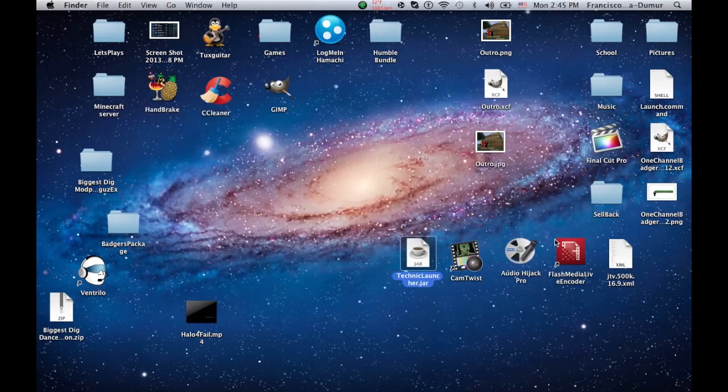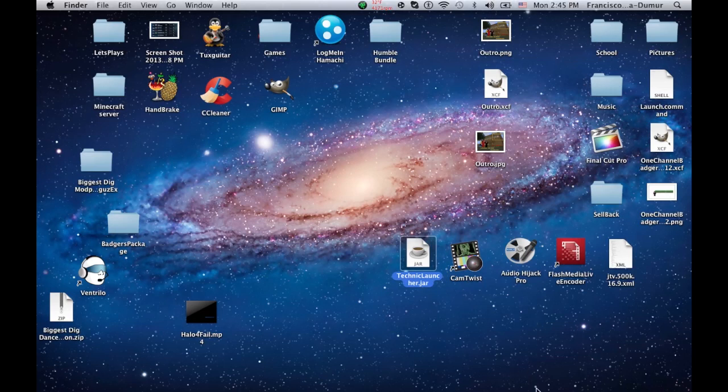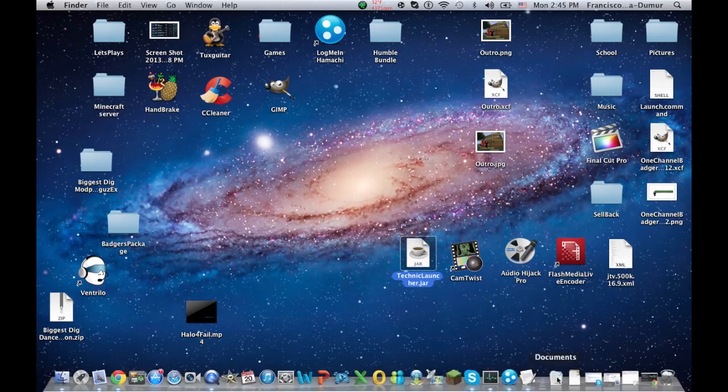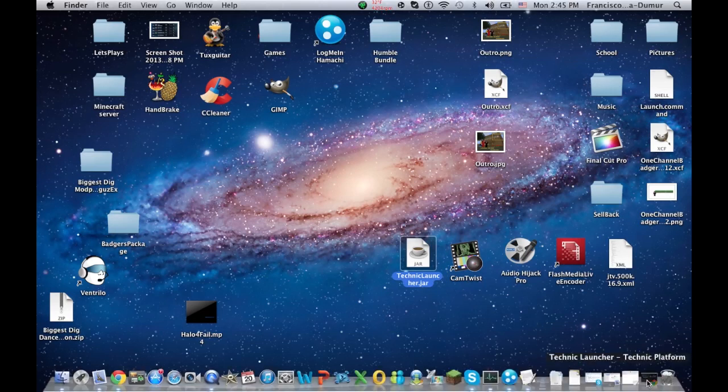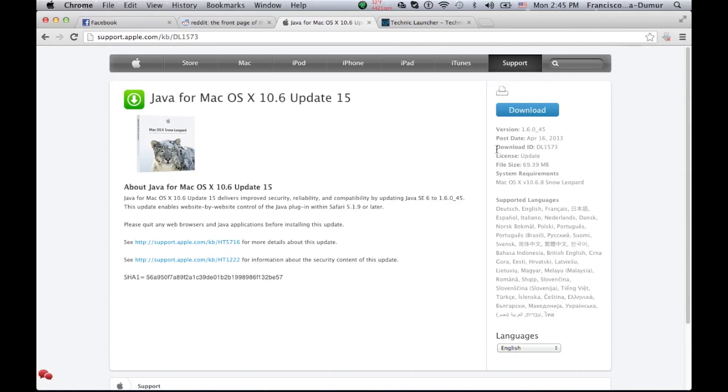So the issue mainly arises, it's probably going to say your Java is not compatible, you need Java 6. Well, that necessarily is not that hard to fix. All you have to do is you have to find the Java 10.6 or 1.6, Java 1.6, which I'll put this link in the description. This is really, the hardest part is pretty much finding this.